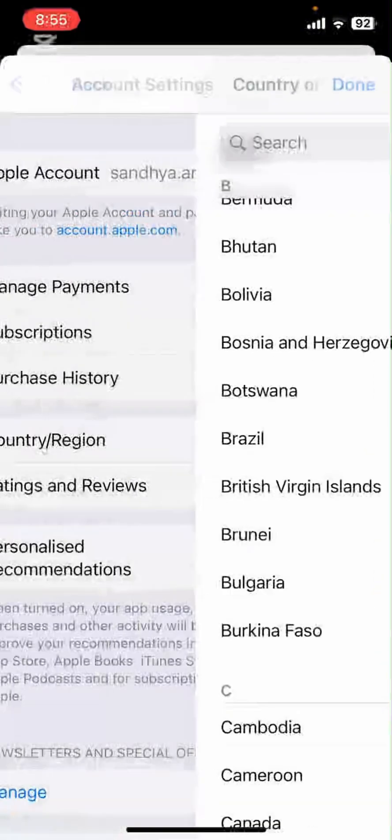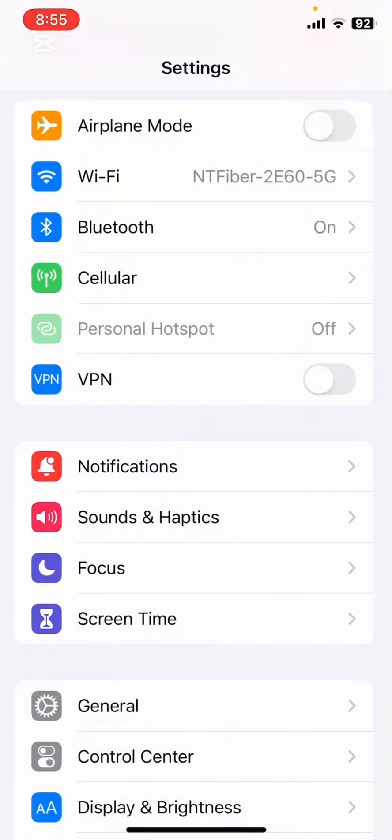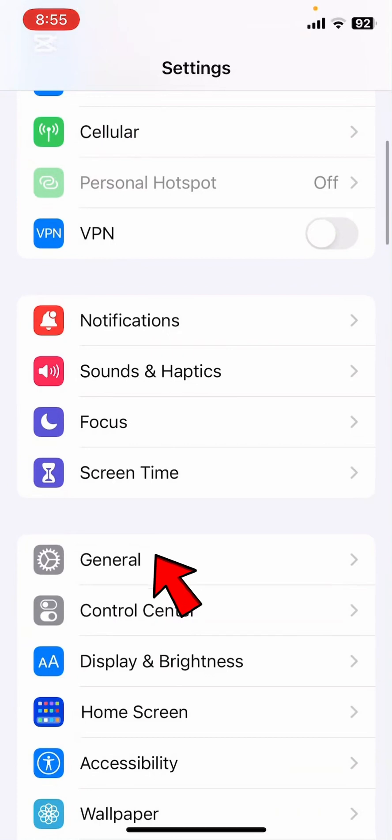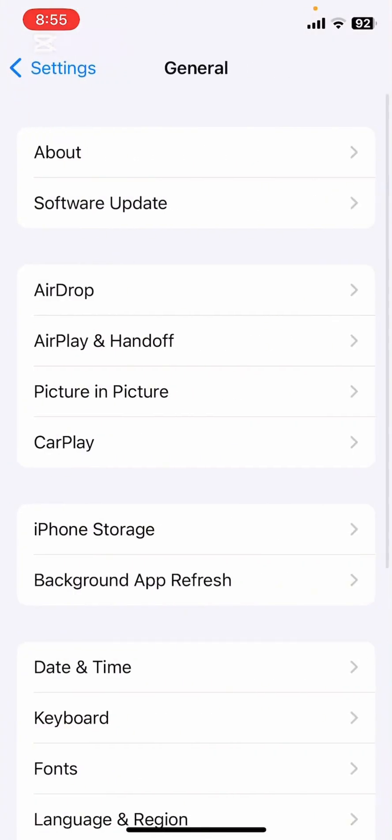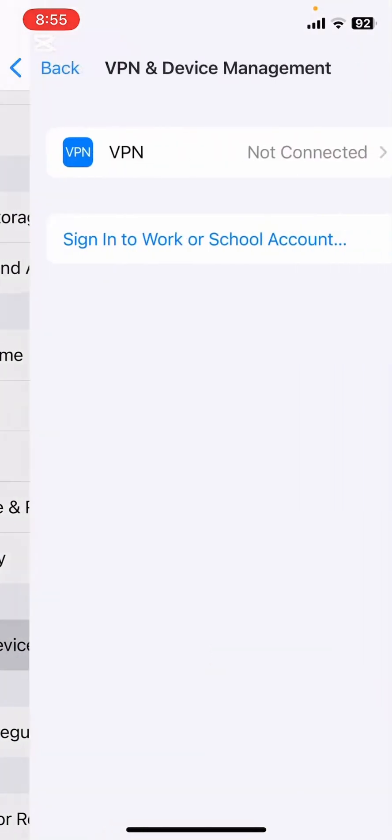Another option is to use a VPN. A VPN can help you access apps as if you are in a different location. Just download a reputable VPN app, connect to a server in the desired country, and try accessing the app again.